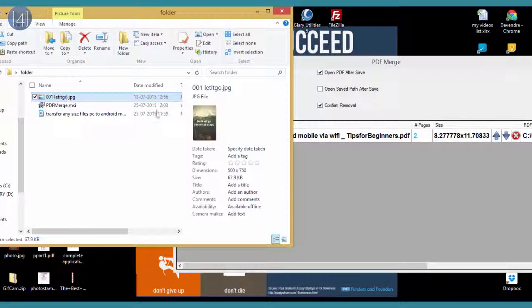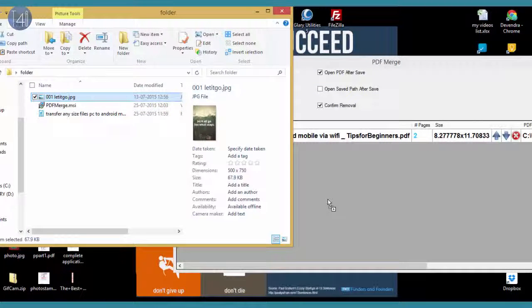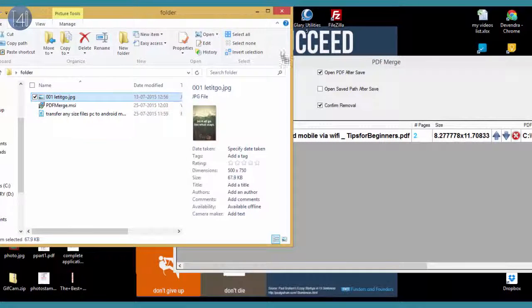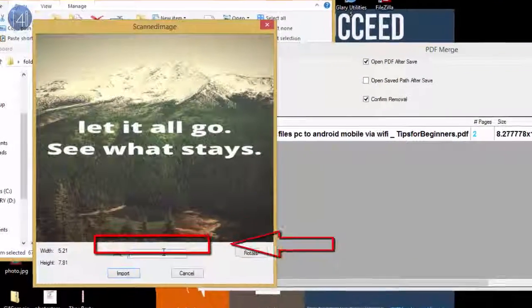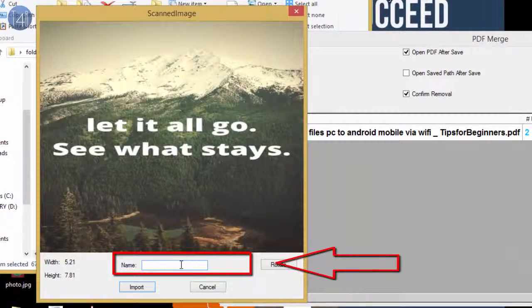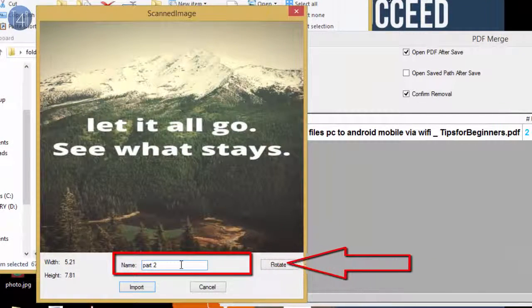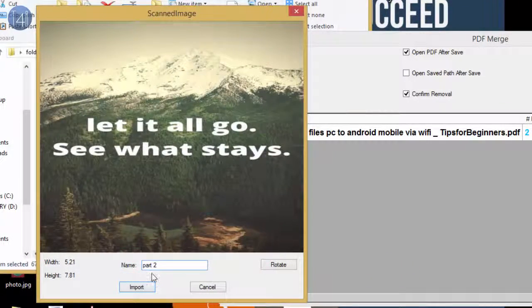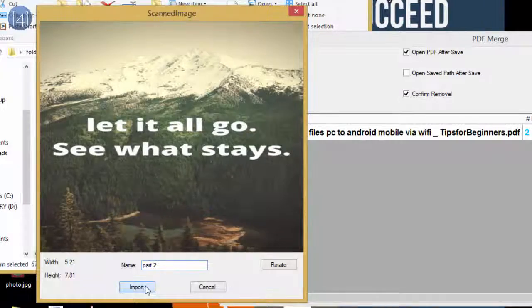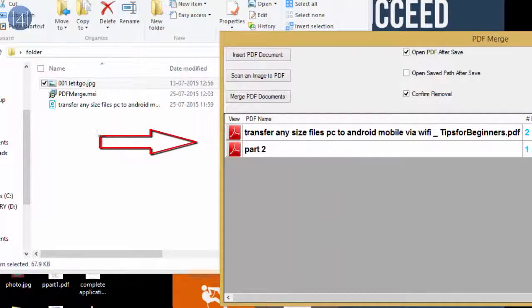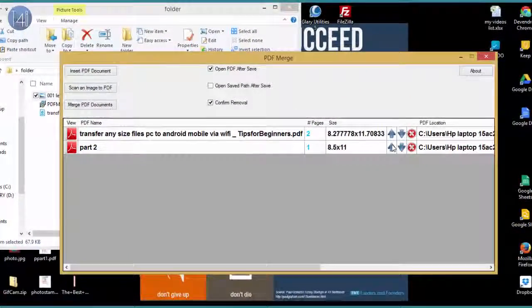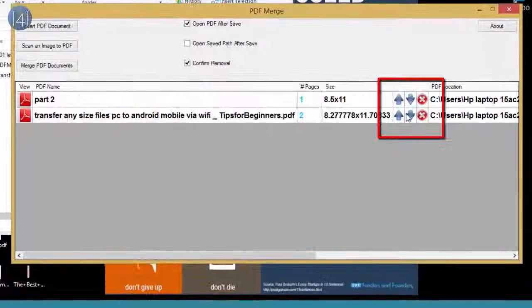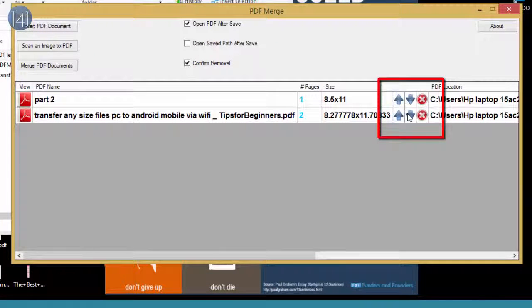If you want to convert an image file, just simply drag and drop. When you drag and drop, they want to import. Give it some name and import. After that, you can reorder it by this arrow as you can see here.